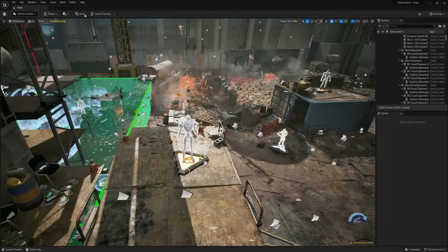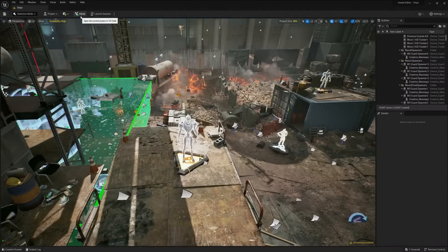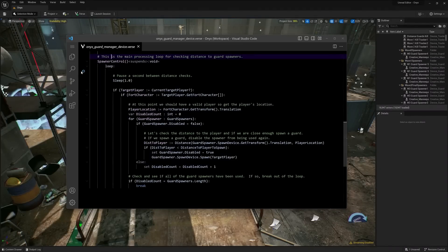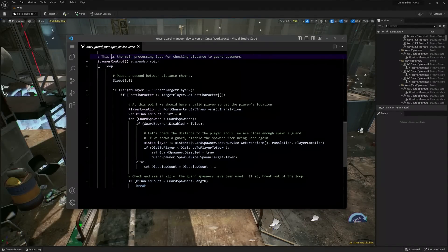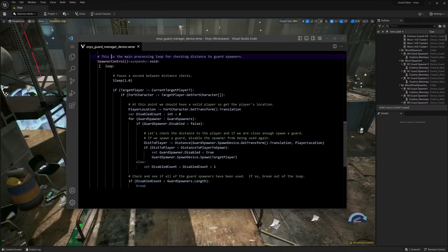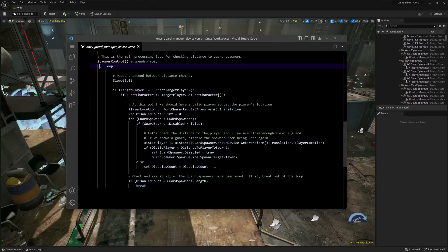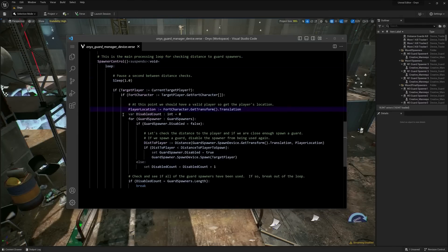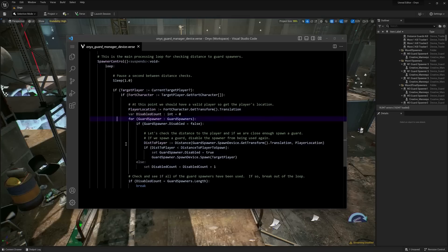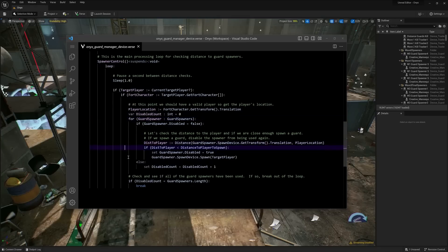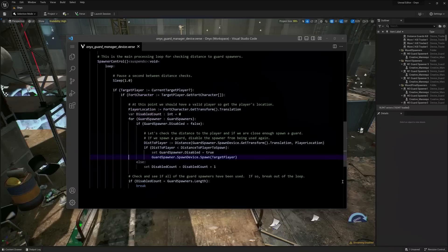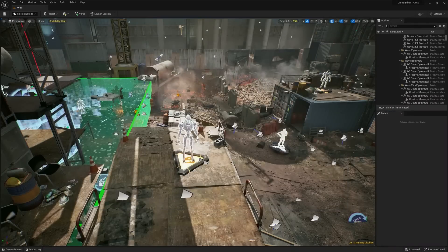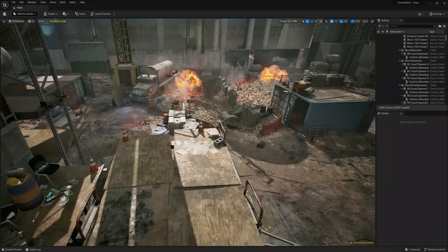So to do this, we used our new programming language called Verse. So in this short section of code, every second, we grab the position of the player. And for each spawn location, we then calculate the distance to the player, and if it's within a certain threshold, we tell that guard to spawn into the level. So now we have gameplay that's more reactive to the player's actions.